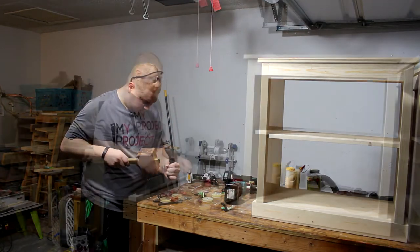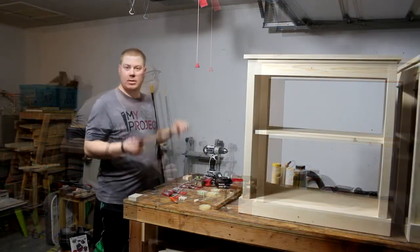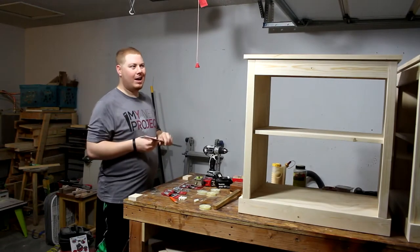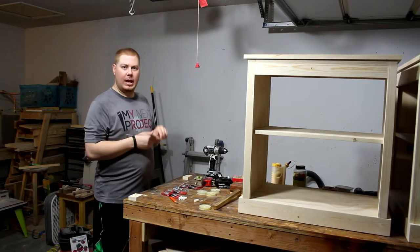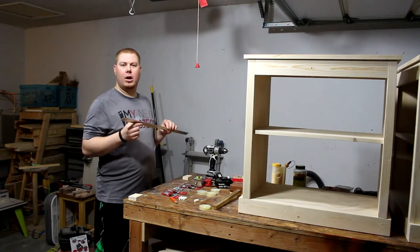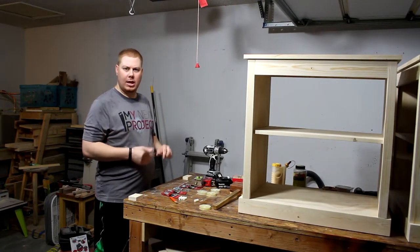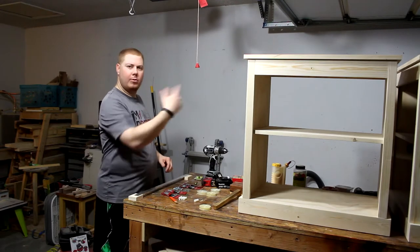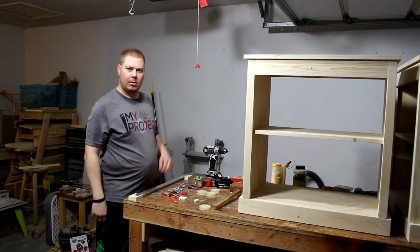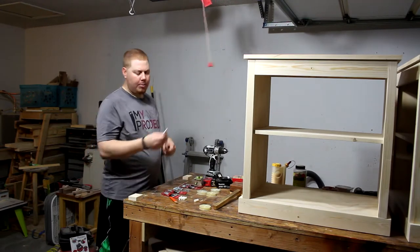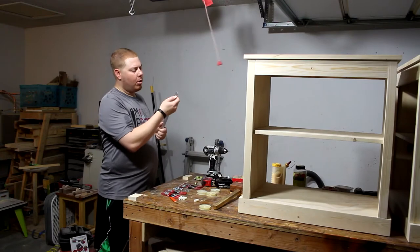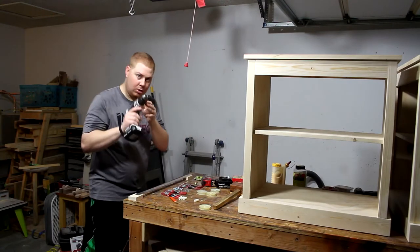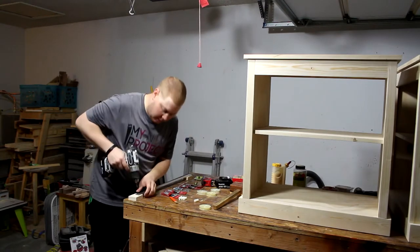So what I did is I cut this to the length already. I cut it like an eighth of an inch, maybe a quarter of an inch less than the full width of my nightstand. And what I did is I went back and marked the center. Now I'm gonna go back and drill a pilot hole.